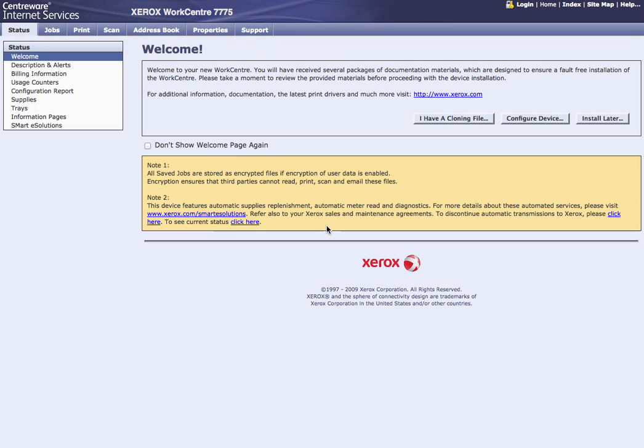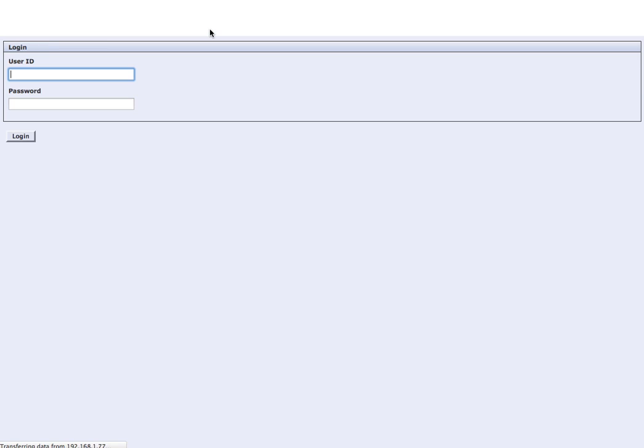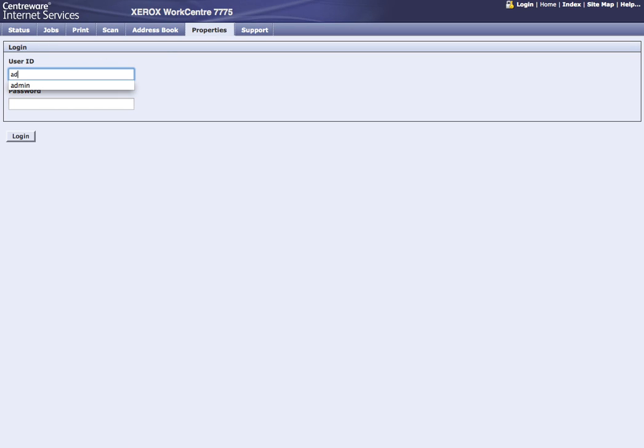The first thing you're going to do is go to the web interface of the machine from the IP address that you configured. We're going to choose properties, type in admin, and our password for default is 1111.